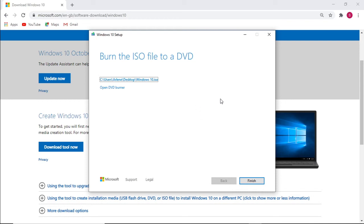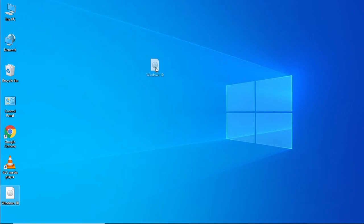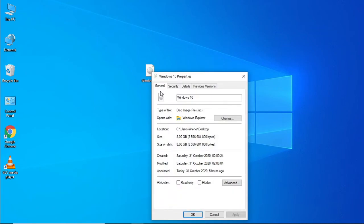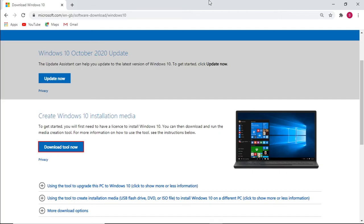The ISO file has been created. Let's check the size of the file. As you can see, the image file has been created correctly and it's about 8 gigs. Just remember that this is a 64-bit and 32-bit version combined. Now that you've got your image file...